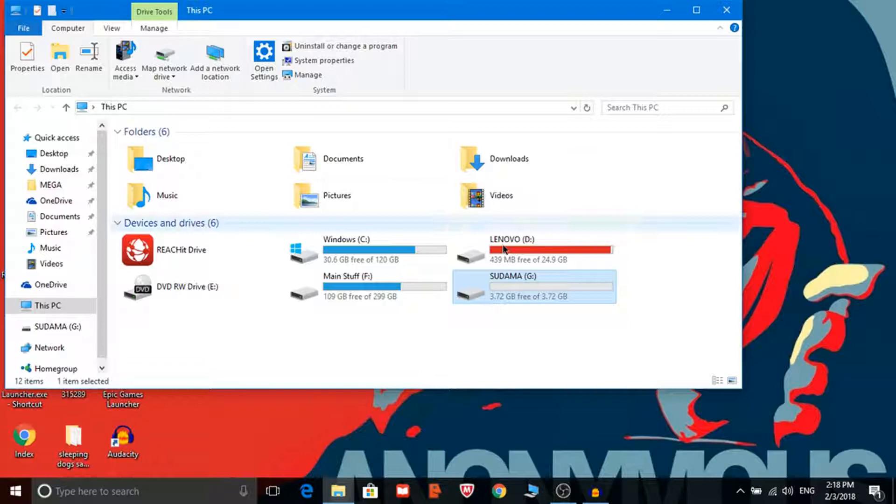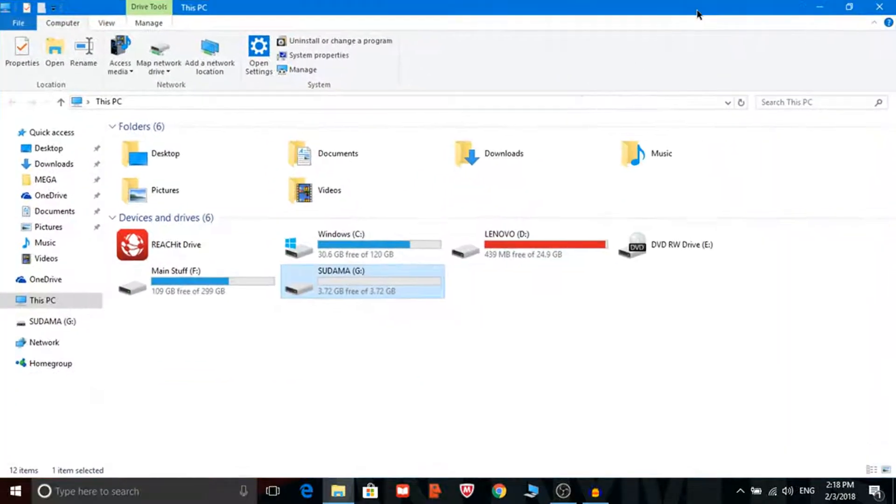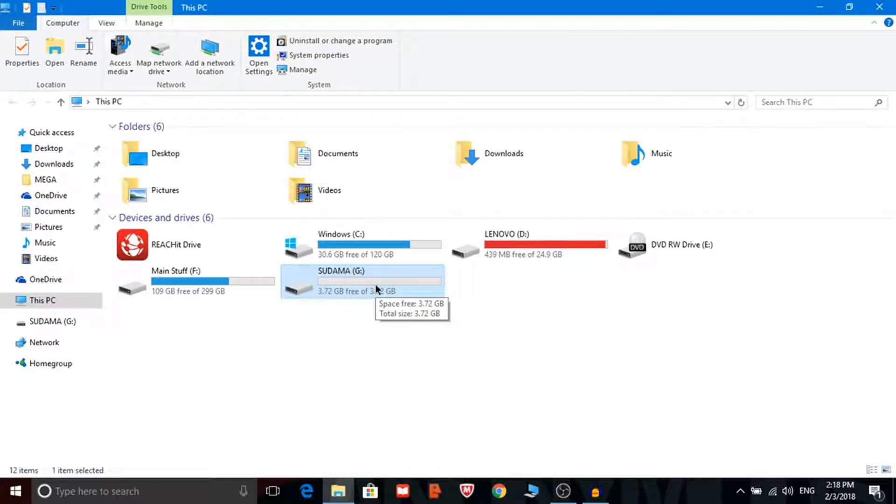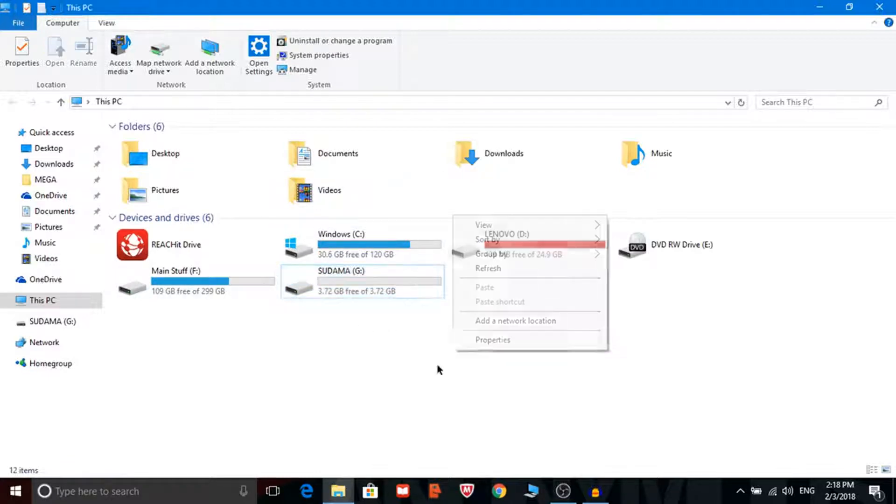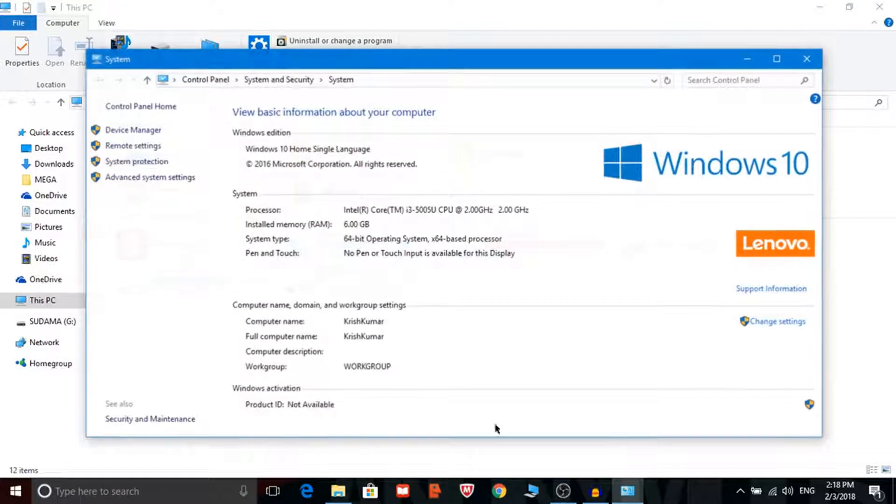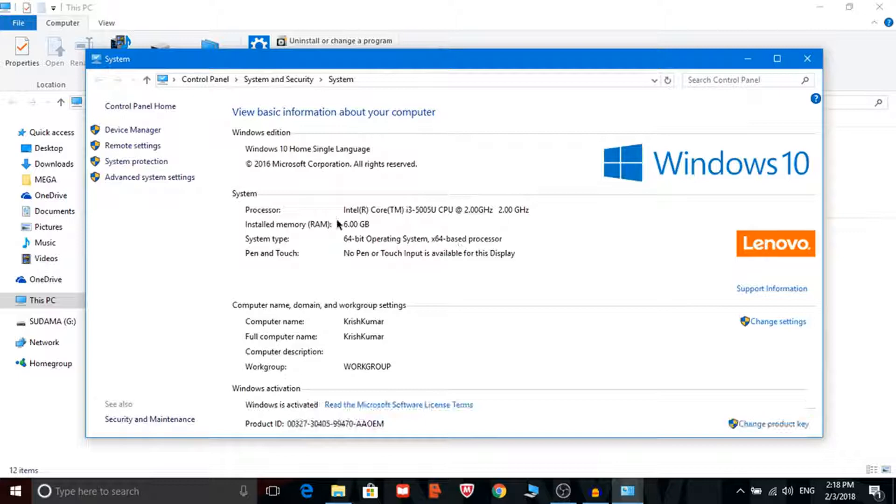First of all you have to plug the pen drive on your computer. I have already plugged the computer and make sure your pen drive is formatted. So I have a 4GB pen drive so I will just upgrade a 4GB RAM. So let me show you my RAM to you.